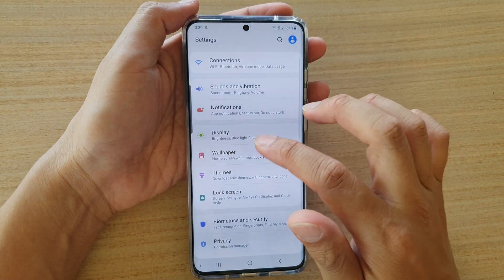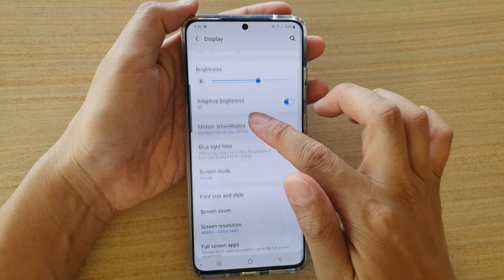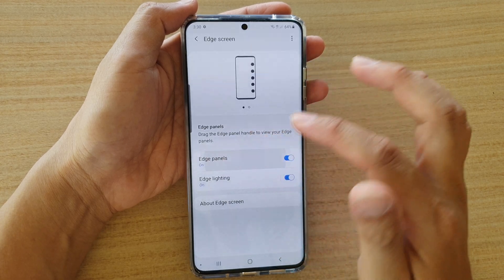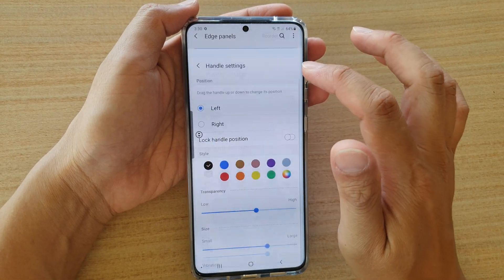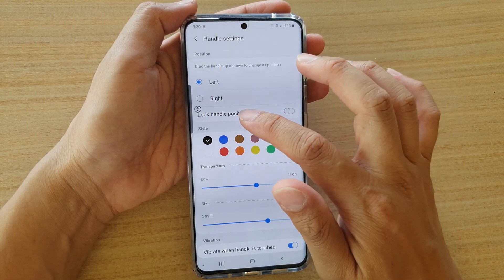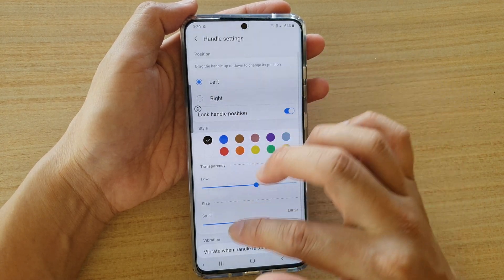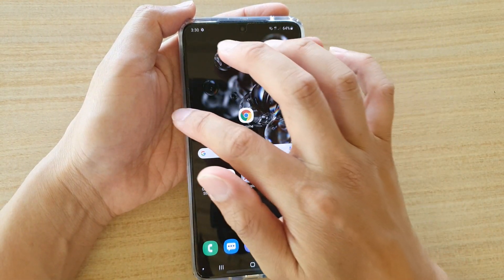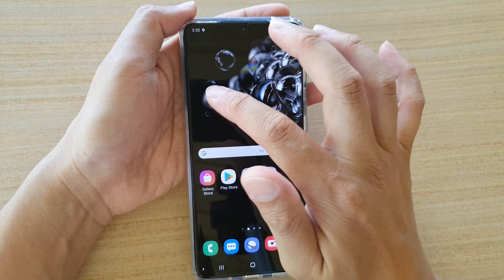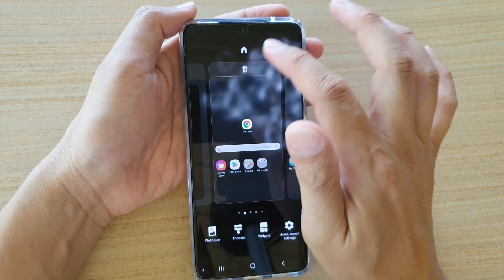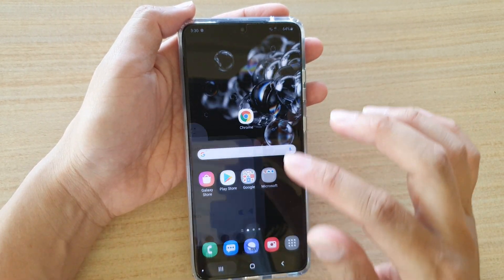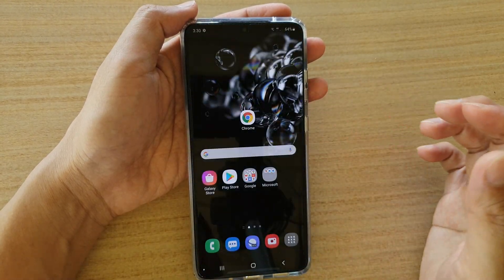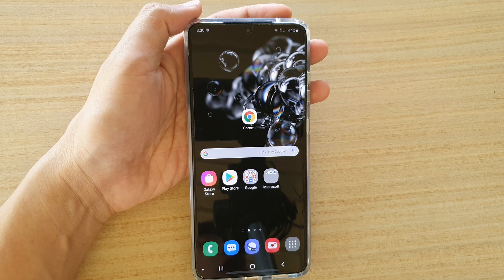Also make sure that when you are in the edge panel settings, the lock handle position is not locked. If it is locked, you will not be able to move it around. So make sure that it is not locked, and that's it. Thank you for watching this video, please subscribe to my channel for more videos.